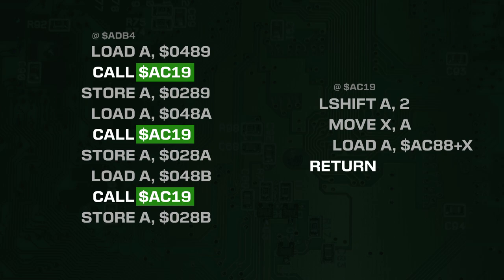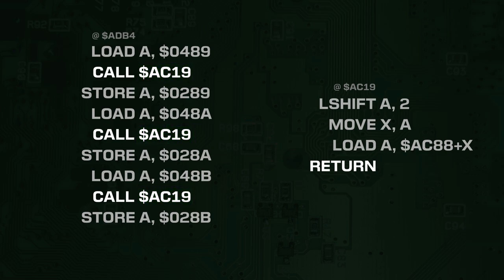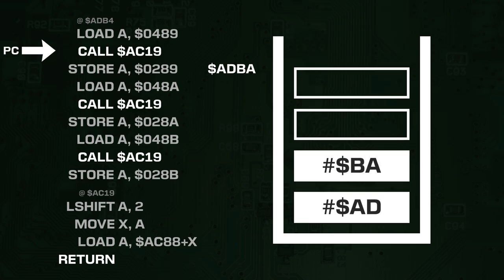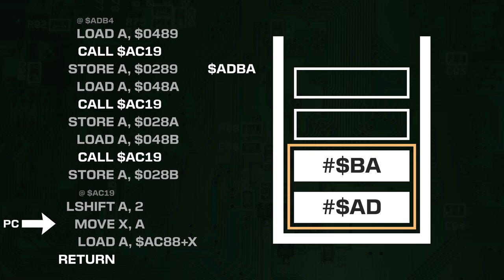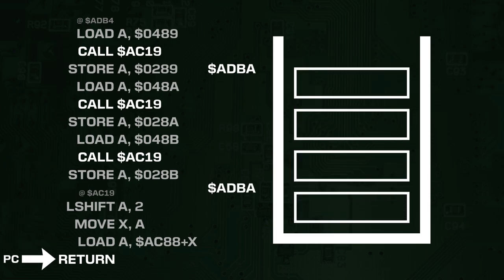But how does the return instruction know where to return to? It can't encode this information itself, since the subroutine can be called from multiple places in the code. The answer is that the call operation will push the location of the next instruction to the stack, so that the return instruction can then pop it back off and jump to that location. So in this example, the address adba is pushed to the stack, which is the location of the instruction directly after the call instruction.